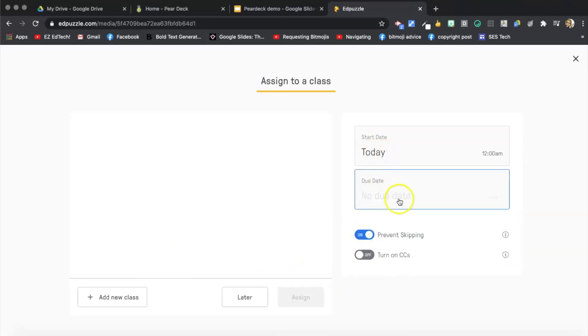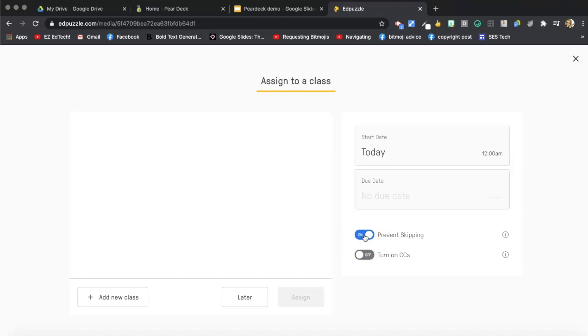So I'm going to set it for today. And I want it to prevent skipping, meaning the students cannot skip ahead in the video. One of the cool things about Edpuzzle is they can't skip ahead. Also, if they go to another tab while the video is playing, it automatically stops the video. It pauses right where they are and plays again when they're back on the tab, which is nice.